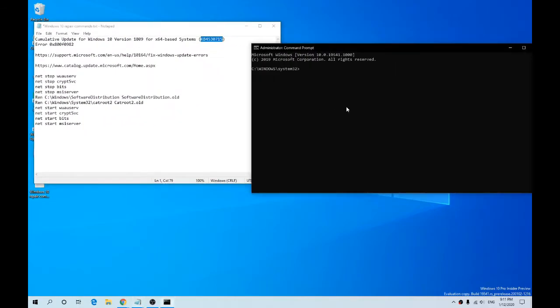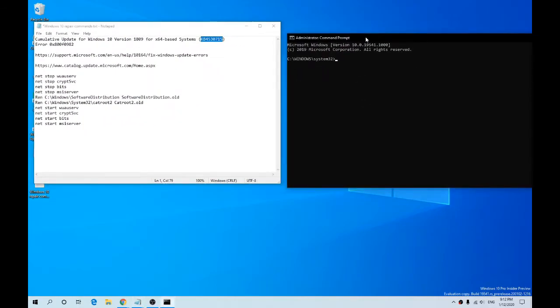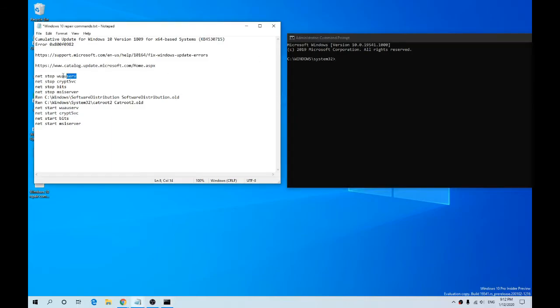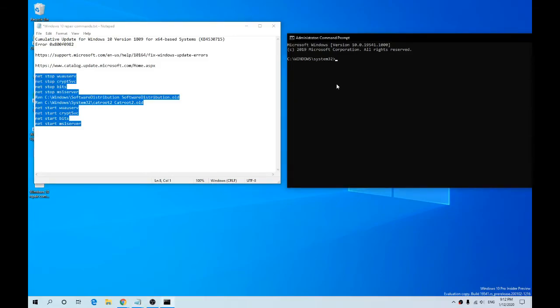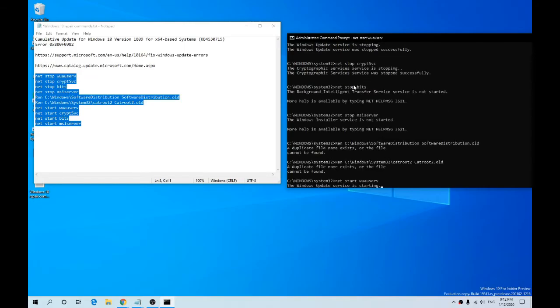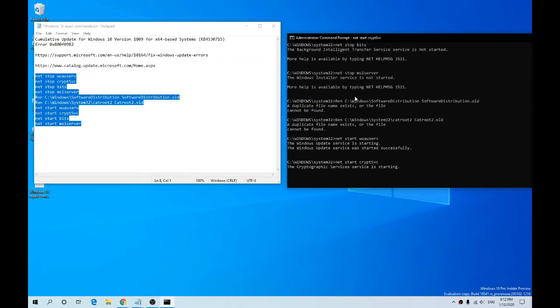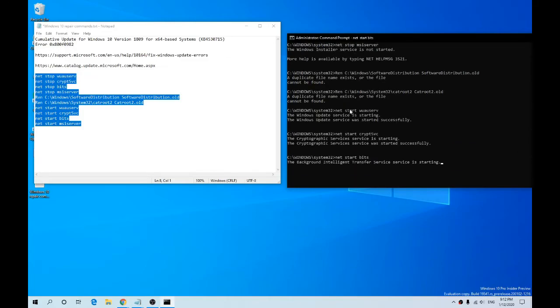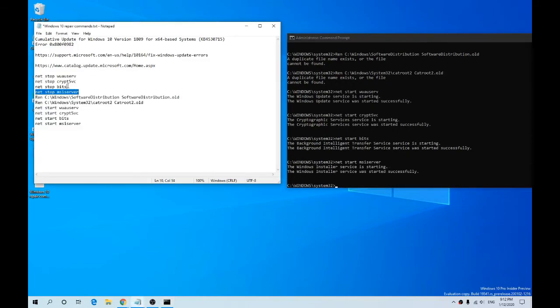So what we need to do now is copy and paste each command. Paste it in, stop. Down the steps, we're basically turning off some services.